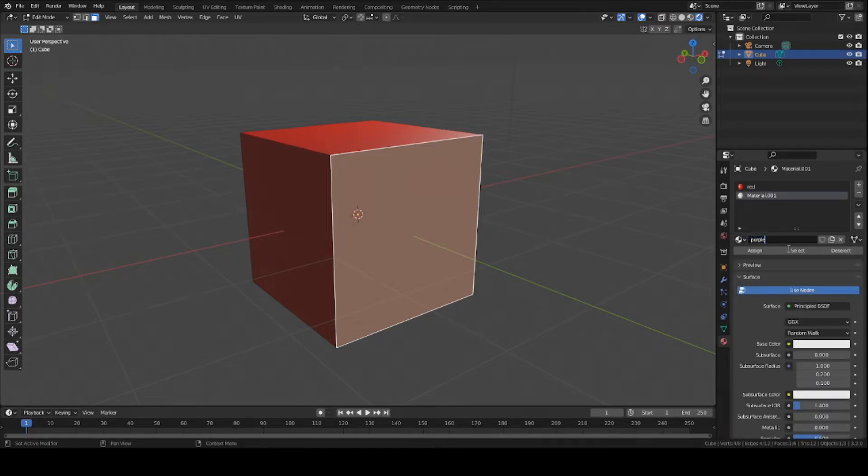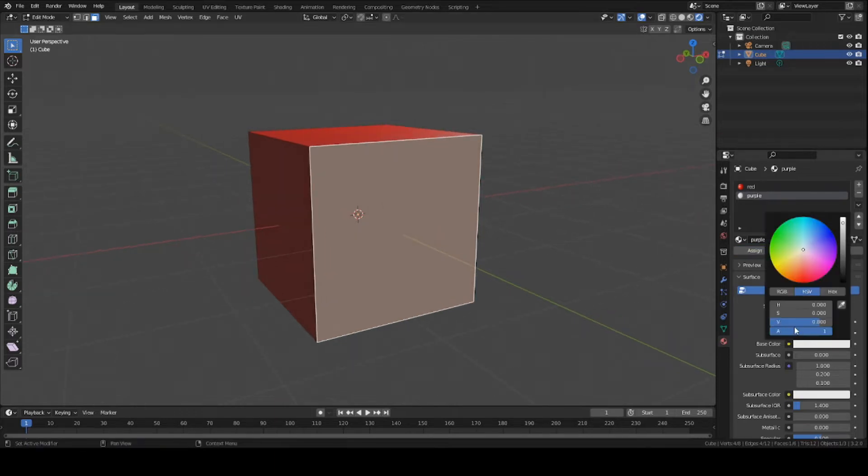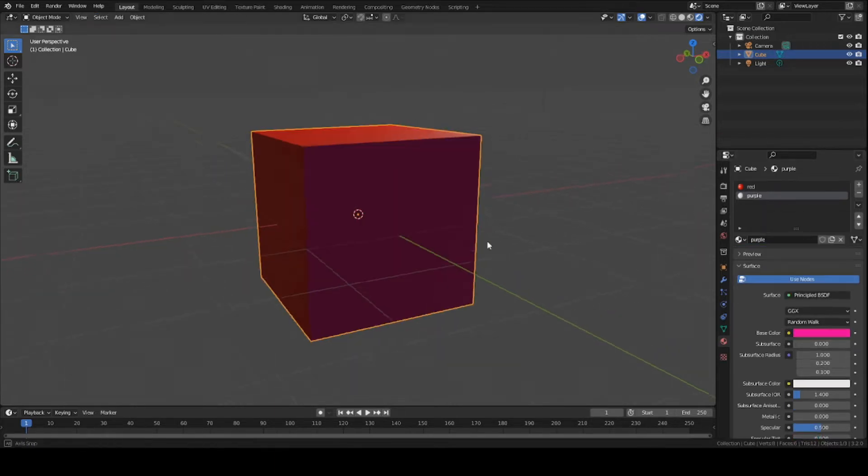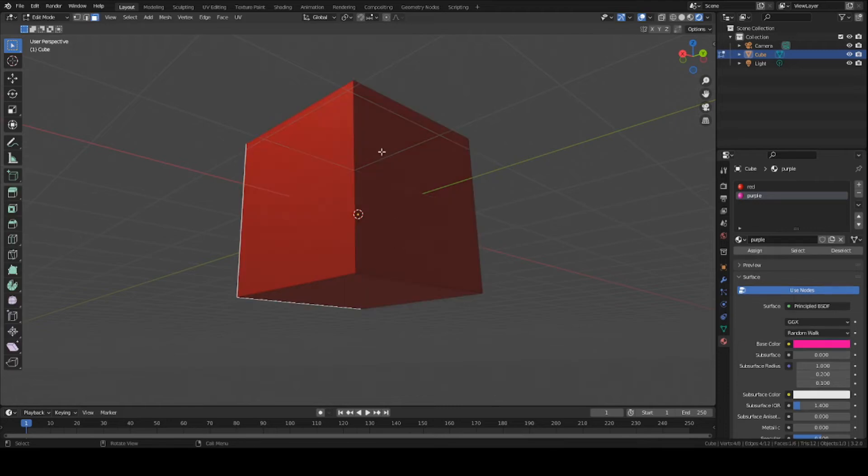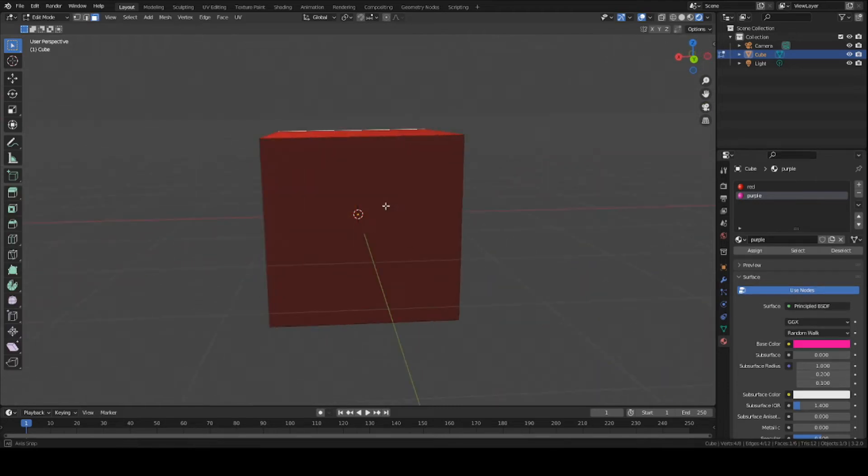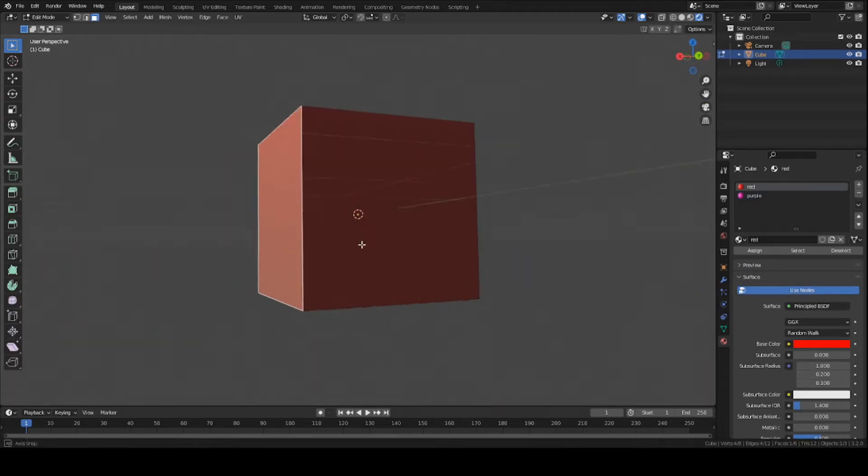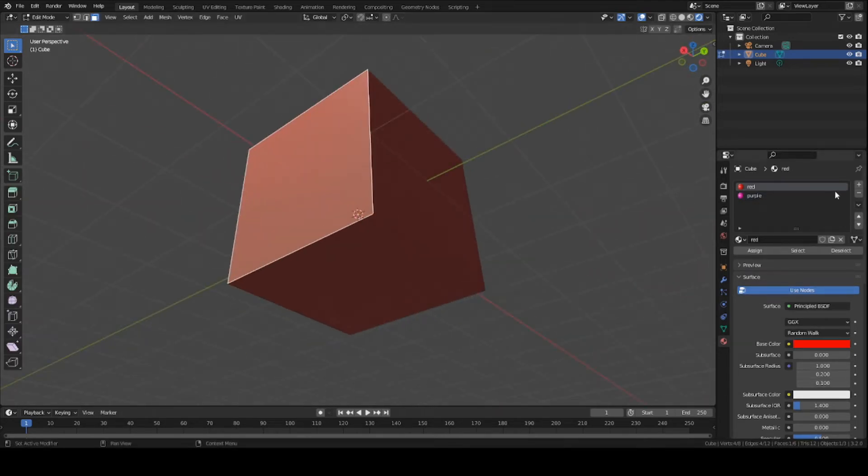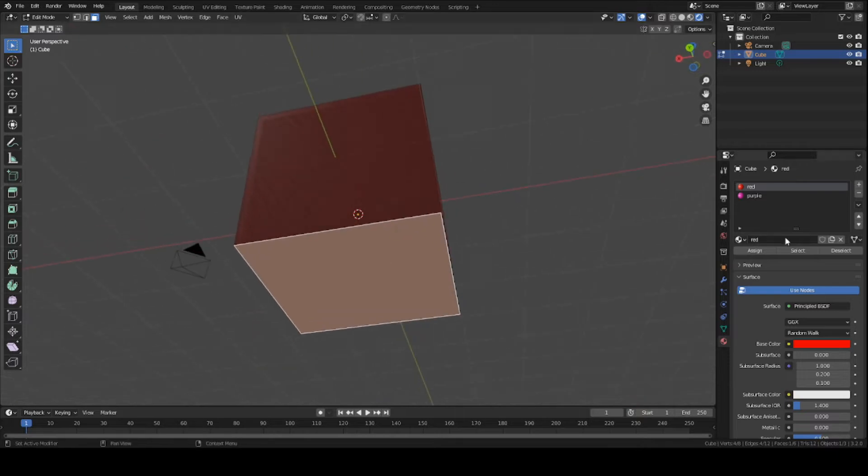I'm going to name it purple, press assign. You can change the base color. And there we go. You can do the same for the rest of any of these faces. I want this one to be blue, just add a blue texture. I want this one to be orange, just add an orange texture.